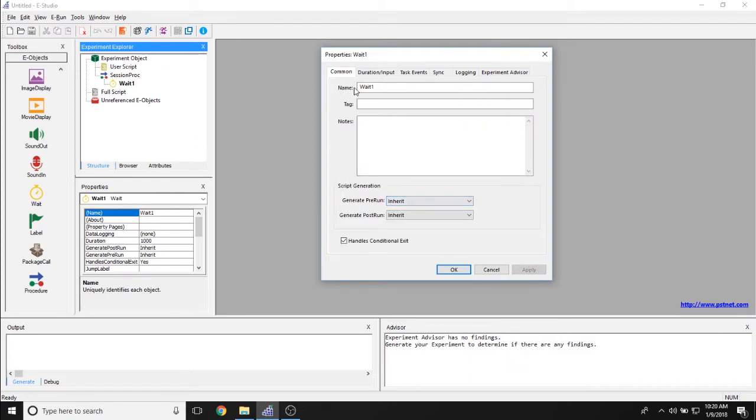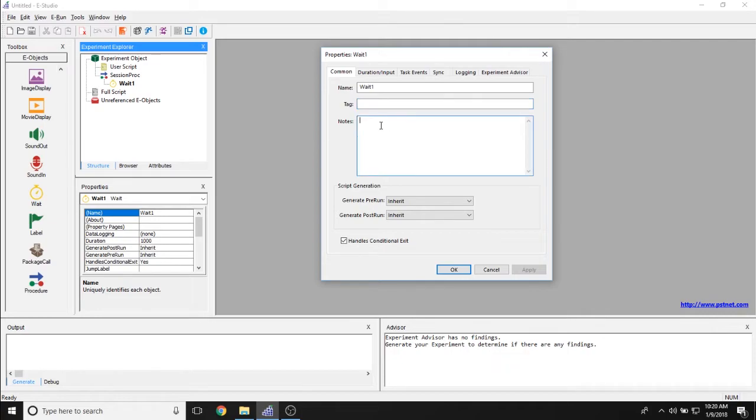The comment tab lets you choose the name, if there's a tag associated with this object, and if there are any notes associated with this as well.